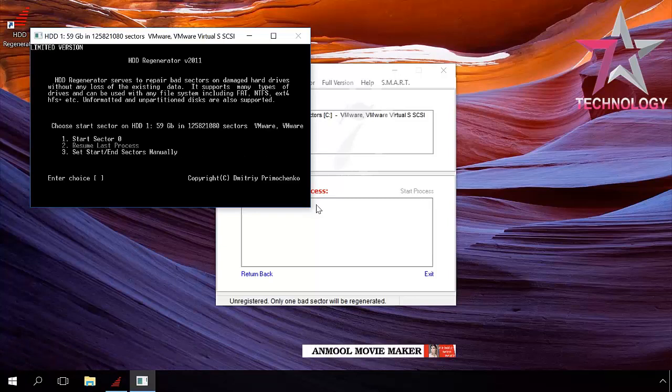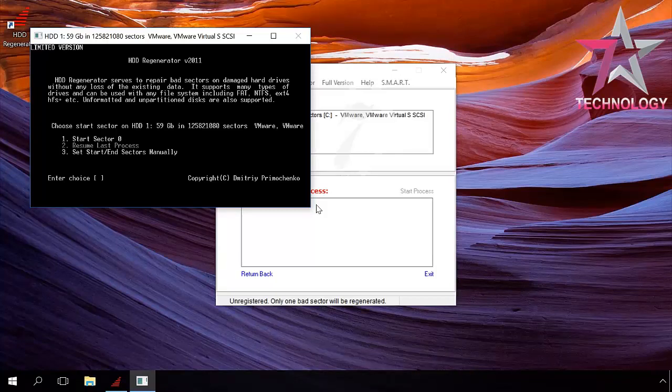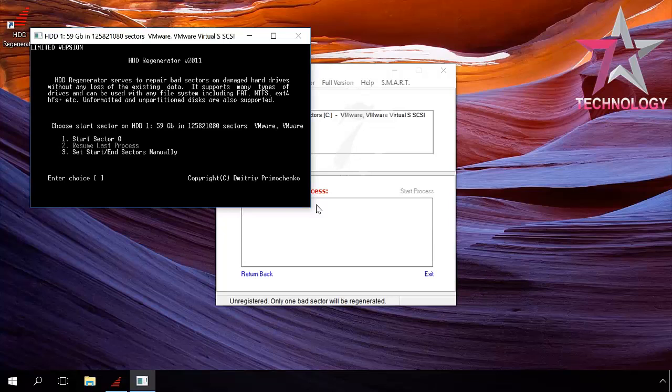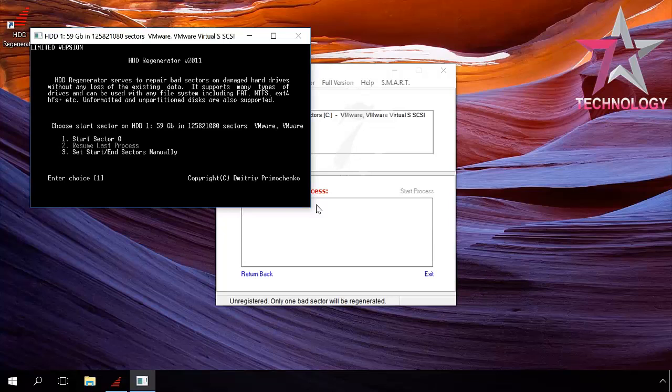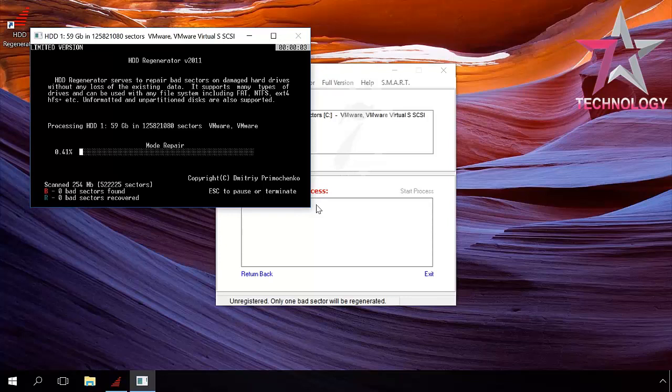At the last step, choose the scanning range. From the start, the zero sector, resume the last scanning session, and set the scanning range manually. Press button 1 and then Enter to scan from the start. The scanning process begins.